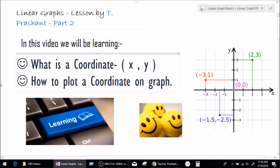Hello and good morning everybody. My name is Tuchir Prashant and I welcome you all to another video. This video is Linear Graphs Part 2 and in this video we'll be learning what is a coordinate and how to plot a coordinate on a graph.